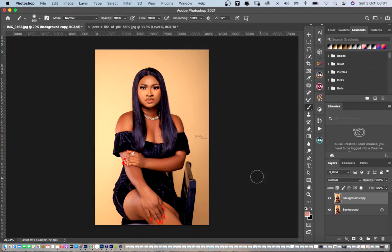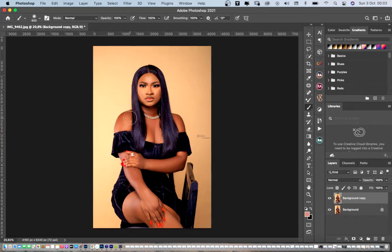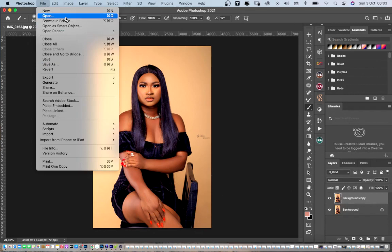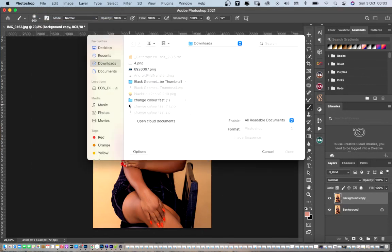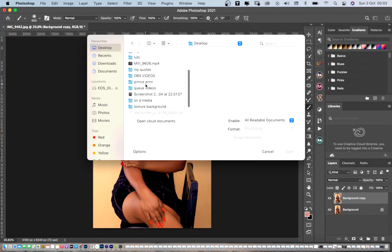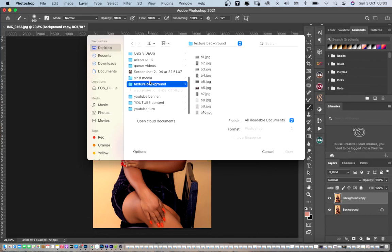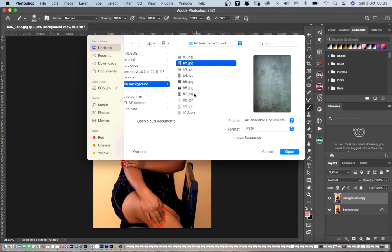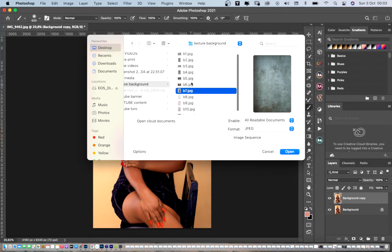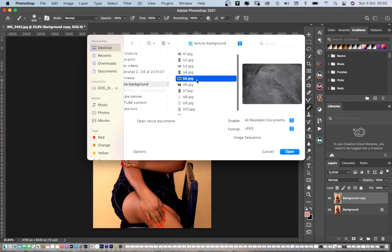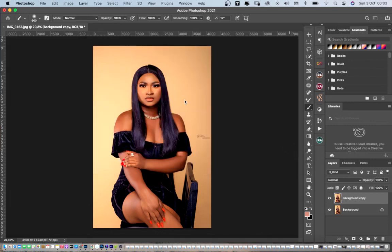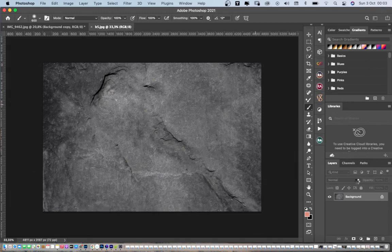Let's start. We'll move to where we have the file — click on Open and locate where your background is. For me, mine is on the desktop. Scroll down to where you have your texture. As you can see, I have mine here already. This was the B5 texture I used. Simply click on it to load it.